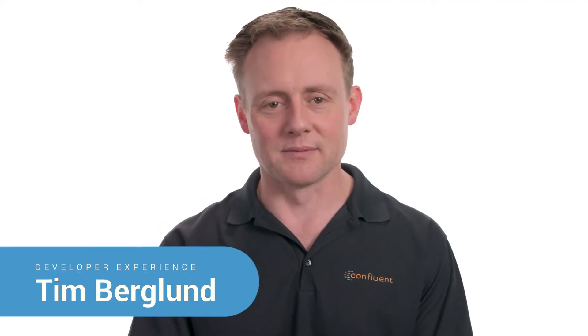Hi, I'm Tim Berglund with Confluent. I'd like to show you how to detect failed brokers using Confluent Control Center.